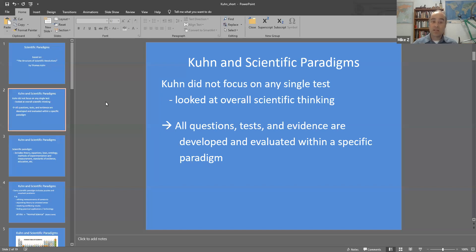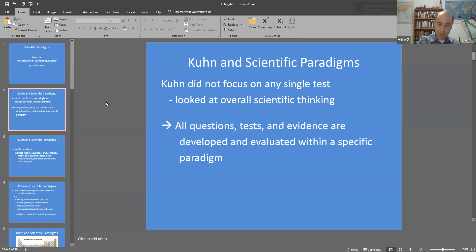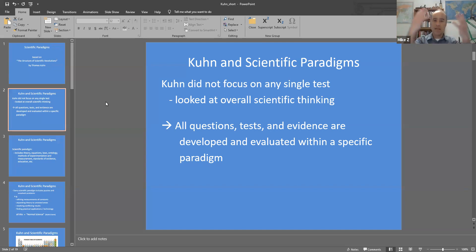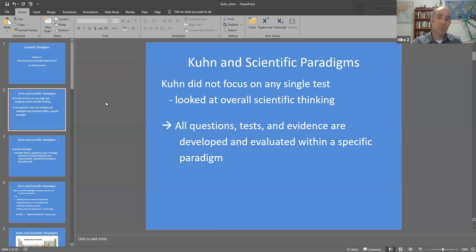Previous philosophers of science tended to focus on individual experiments and how those individual experiments are conducted and how the evidence that results from those experiments logically relate to the hypotheses that are being tested. Kuhn instead took a more holistic, more global view of science, trying to figure out what science is overall, rather than just zeroing in on individual experimental techniques or the specific scientific methods or logical reasoning that people were using.